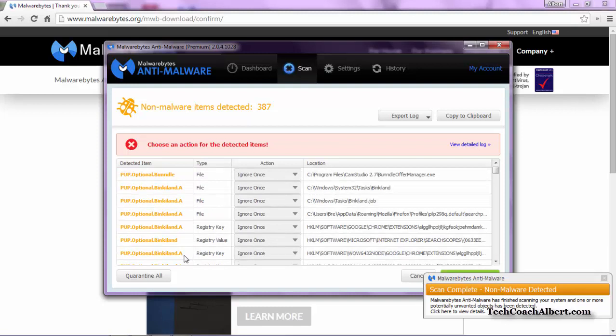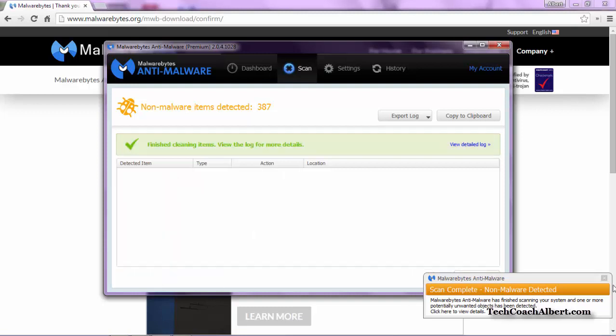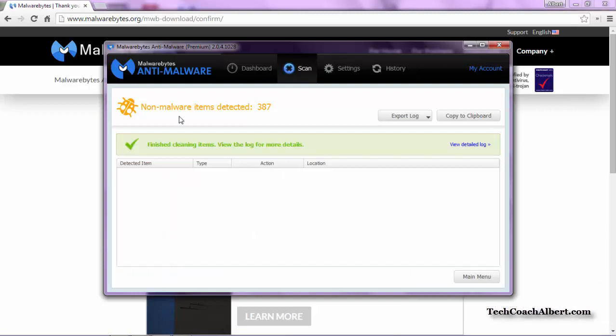What we want to do is choose the option to Quarantine All in the lower left-hand corner. That will then fix the items that it found.